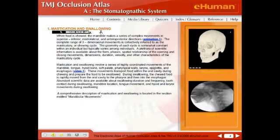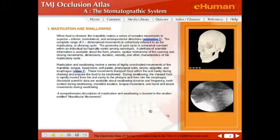Let's take a look at the stomatognathic system overview. This is an overview of really what your mouth does for you. It has a bunch of different functions: mastication, swallowing.